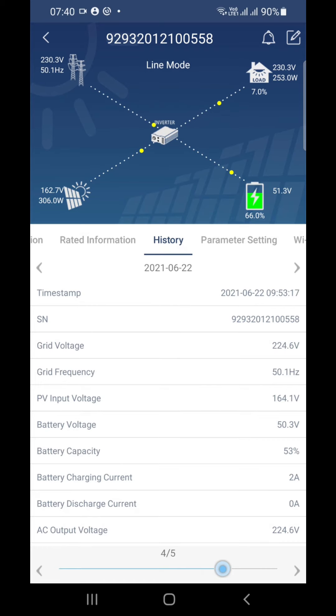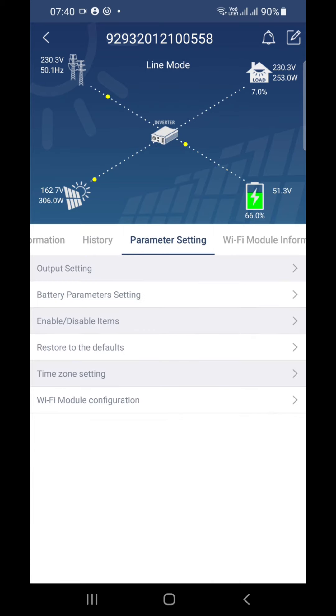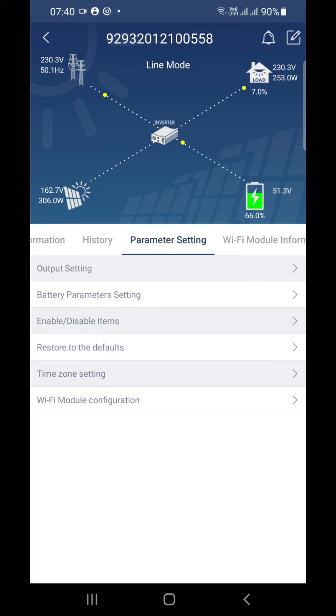Then parameters also you can set from this Wi-Fi module, but I don't recommend that while you are not at home or when you are outside. Don't try to change any parameters which can harm your inverter as well as your battery and cause severe issues to your system.